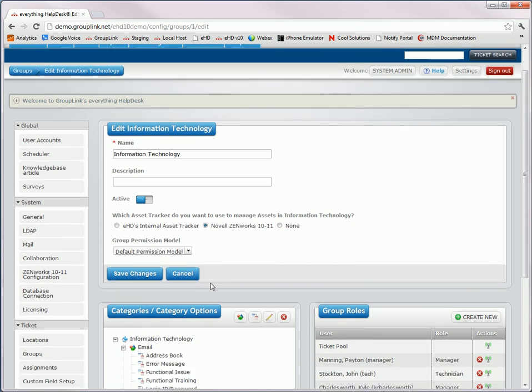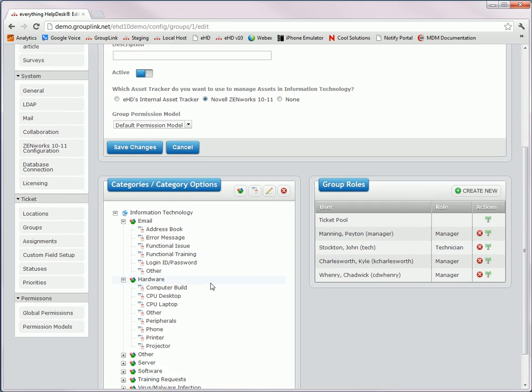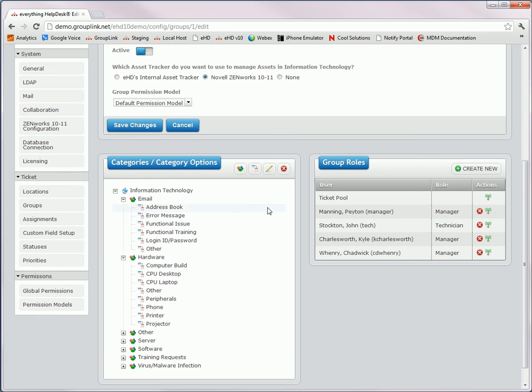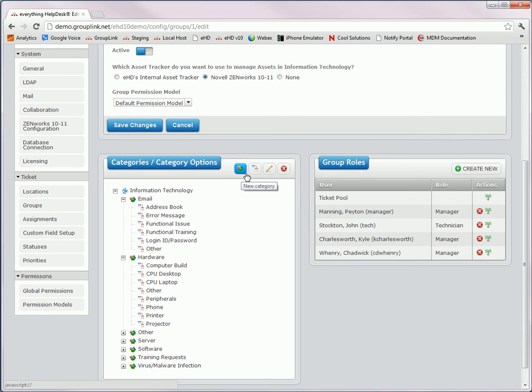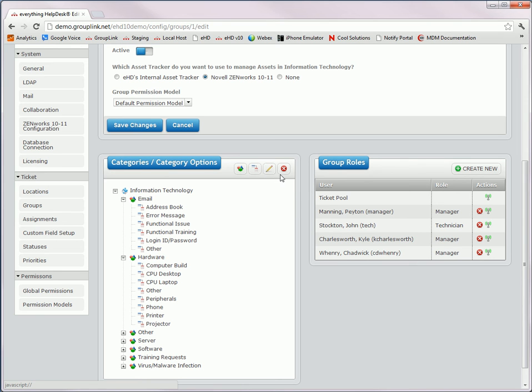As I scroll down, you'll also notice that this is where you can set up the categories, category options, and group roles for your group. So you'll notice that this is the new icon for a new category, and that this is the new icon for category options. Again, you'll see the edit icon and the delete icon.